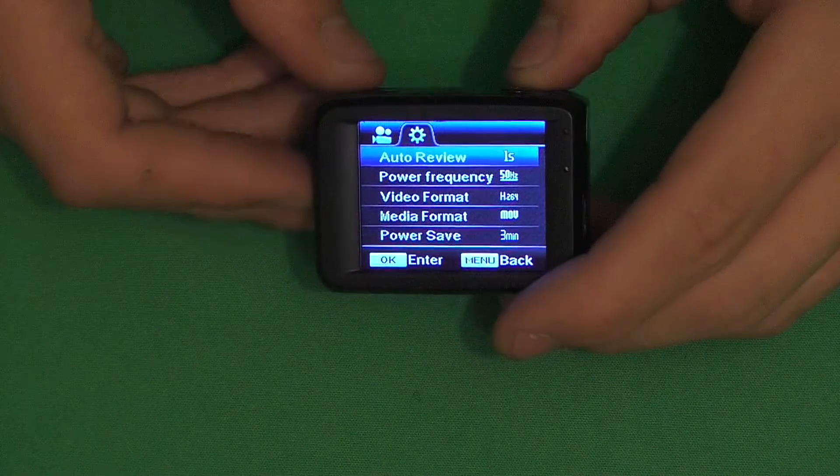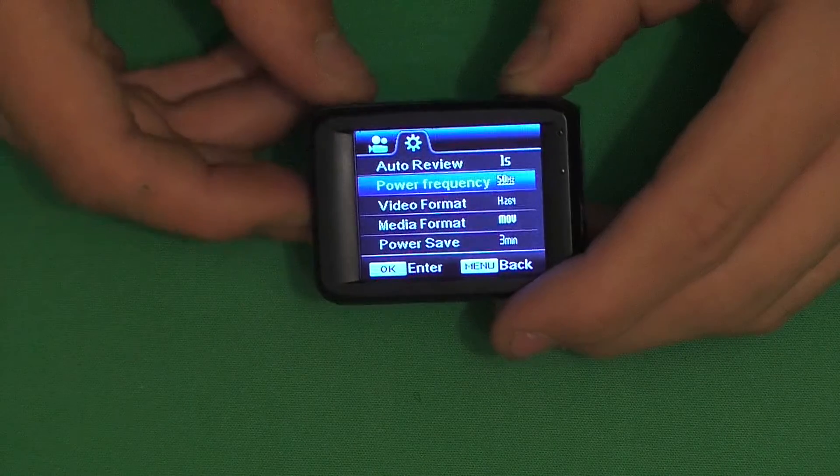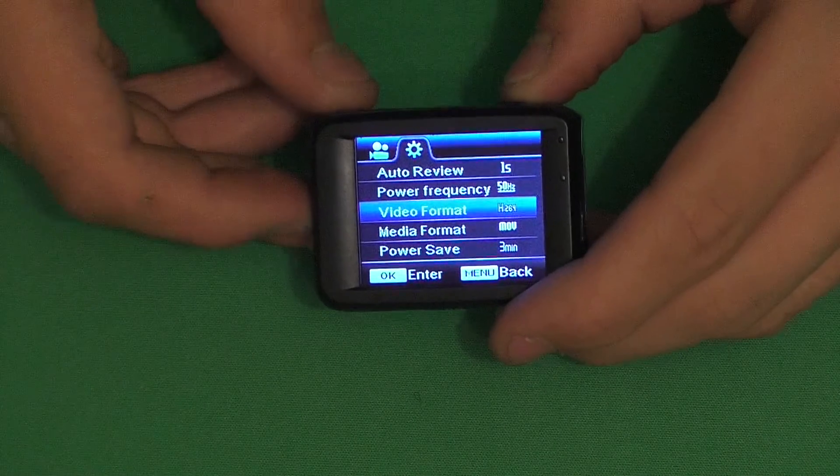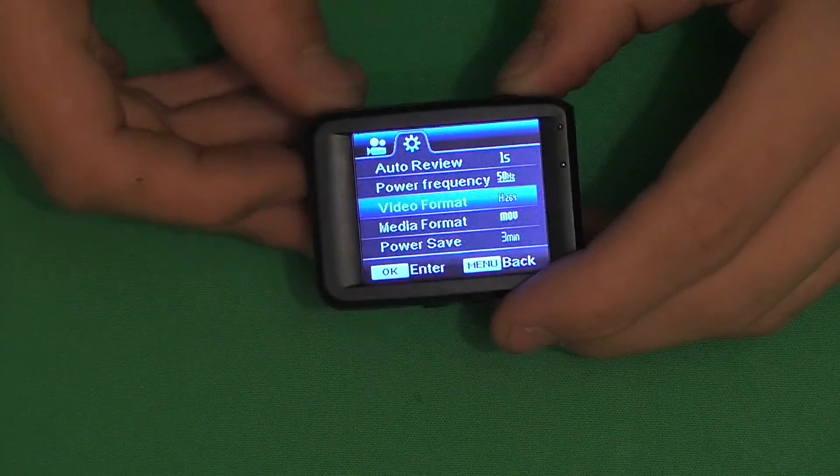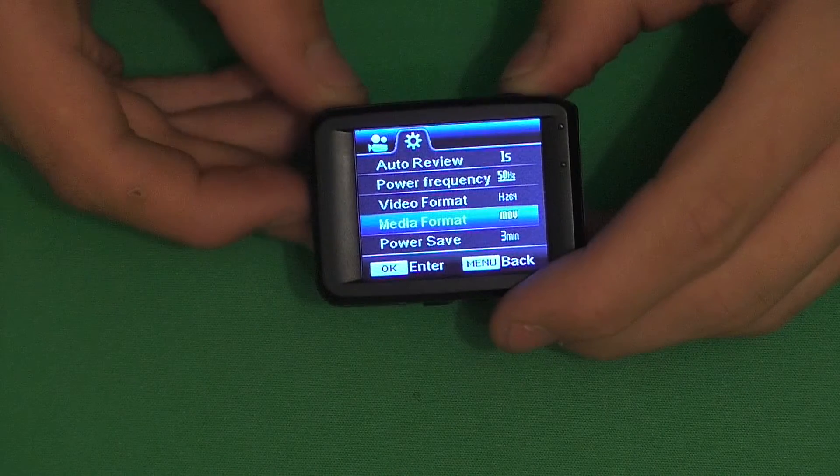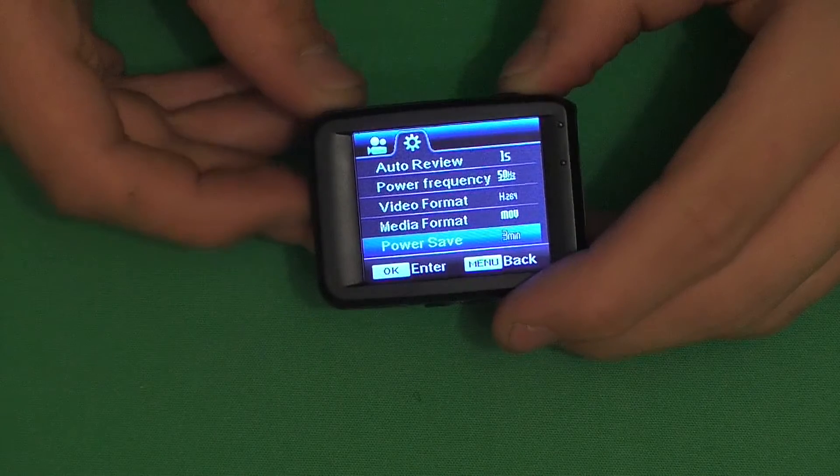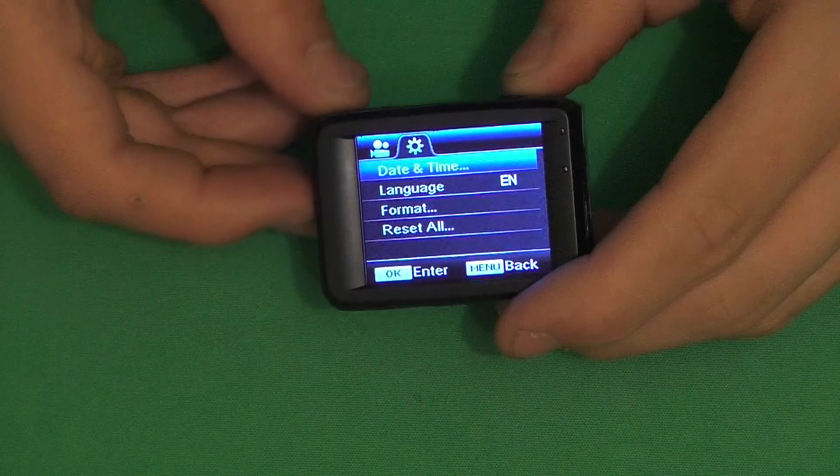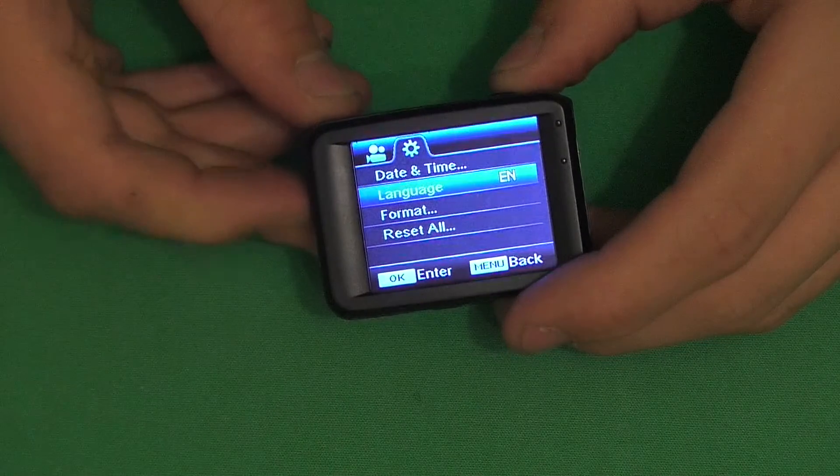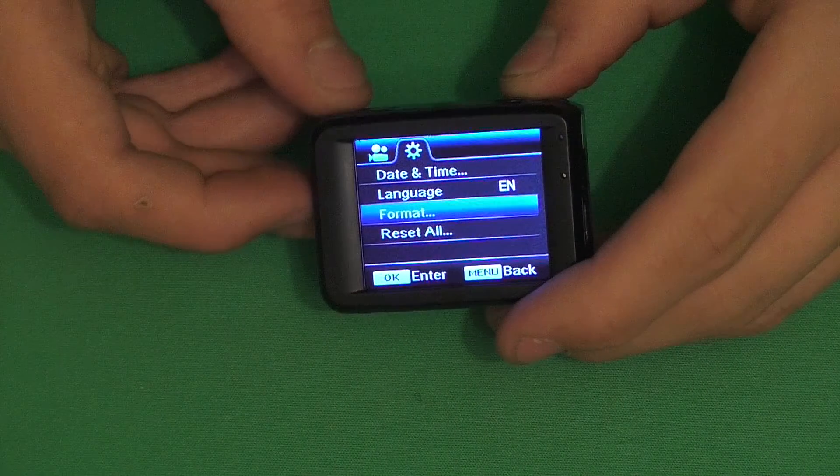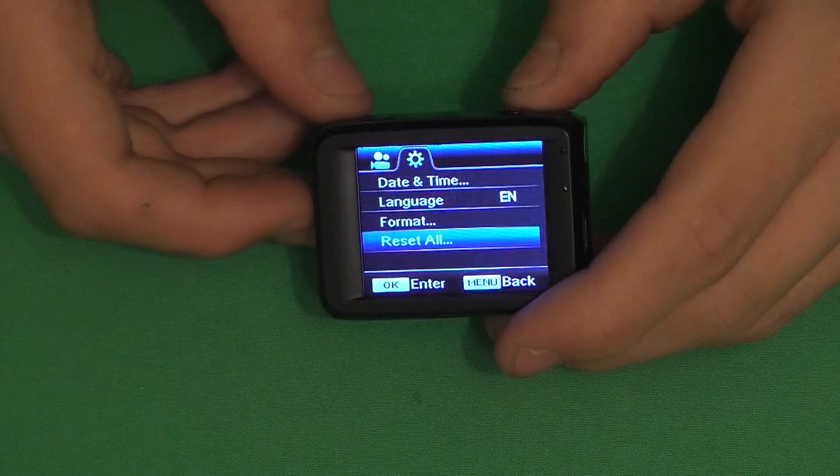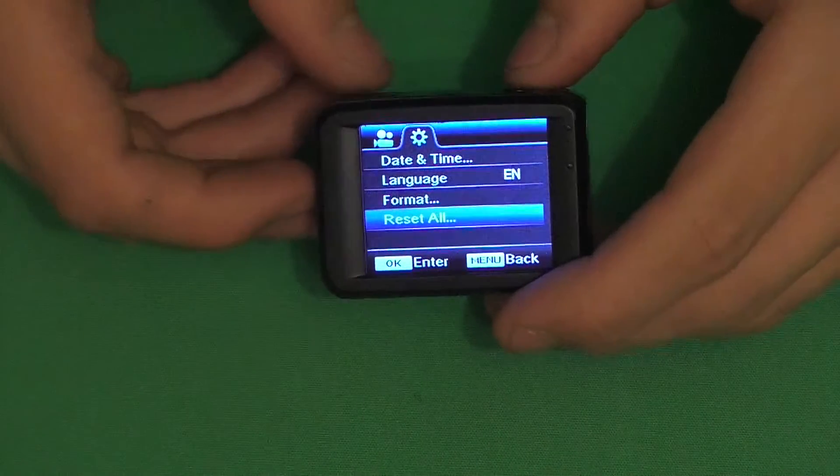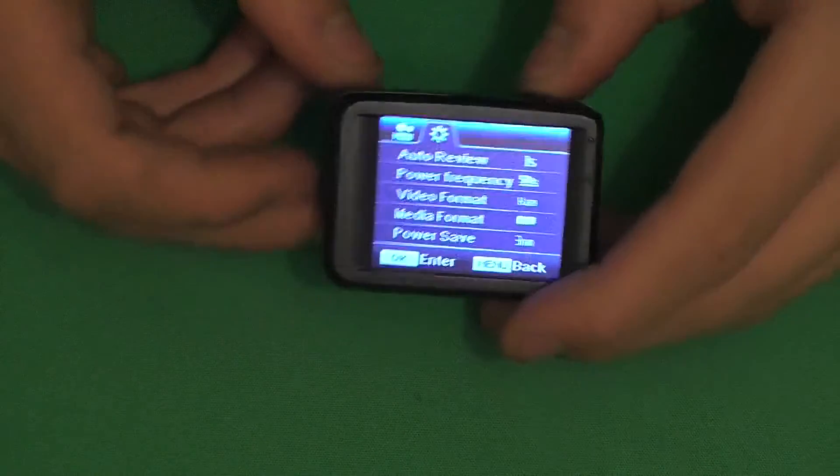You've got auto review, power frequency, video format, media format for just photos and stuff like that. You've got power save when it will turn off after a certain time. You've got date and time, language, and format which will format the SD card only. Then you've got reset which will reset all your settings. That's the menu options.